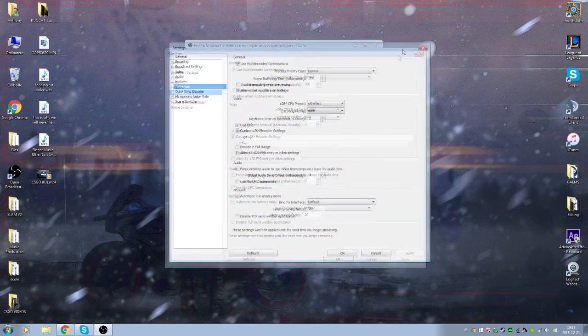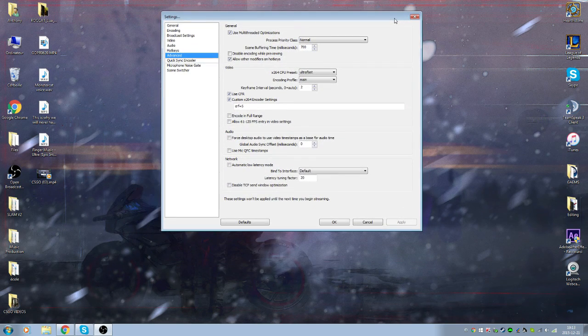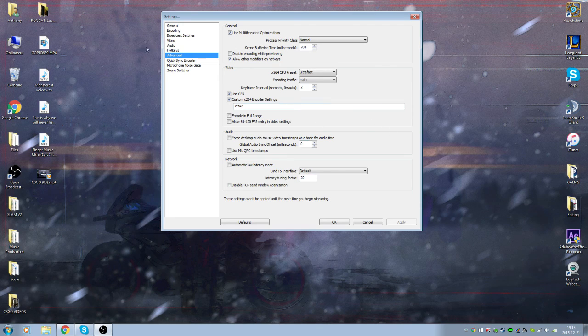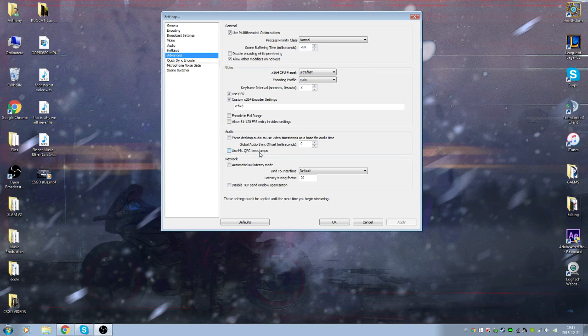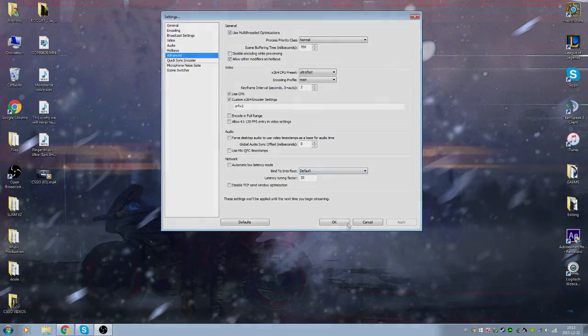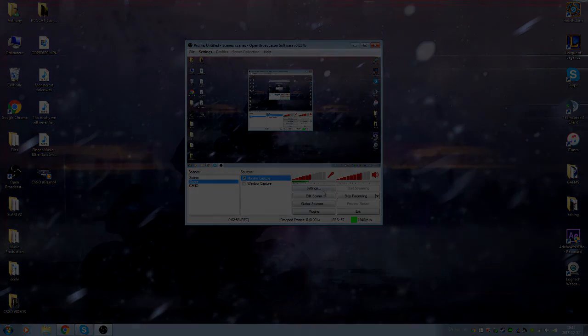If you guys have some other settings that you think I should add or remove, just leave in the comments below. It's gonna help me out and it's gonna help everybody else out. Well, thanks for watching and I see you guys next time, peace out.